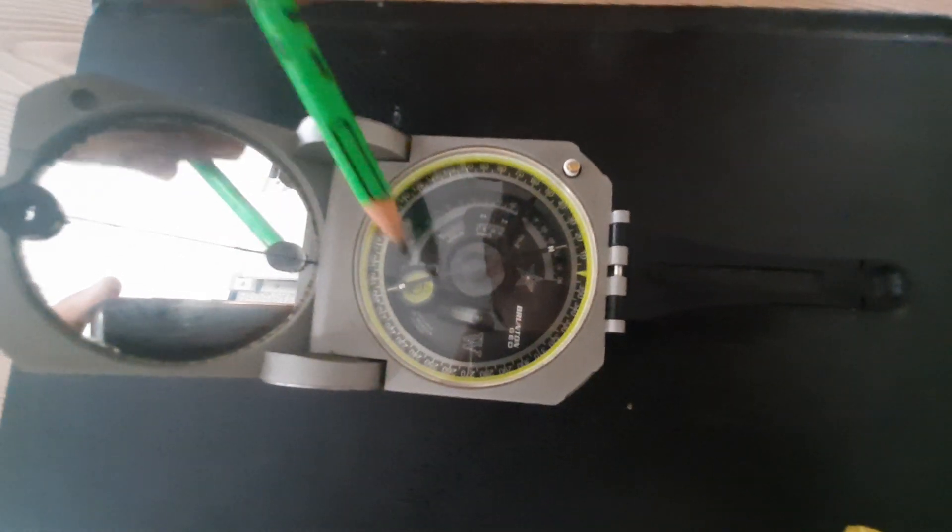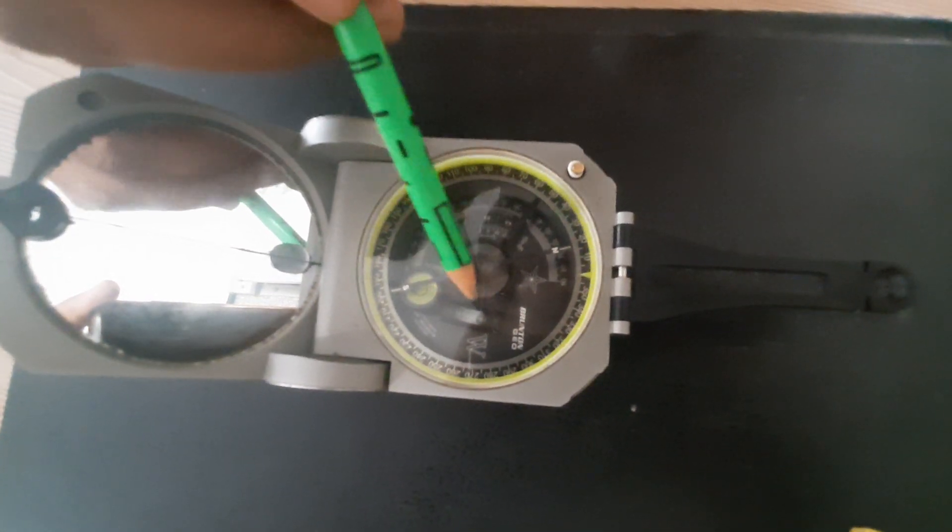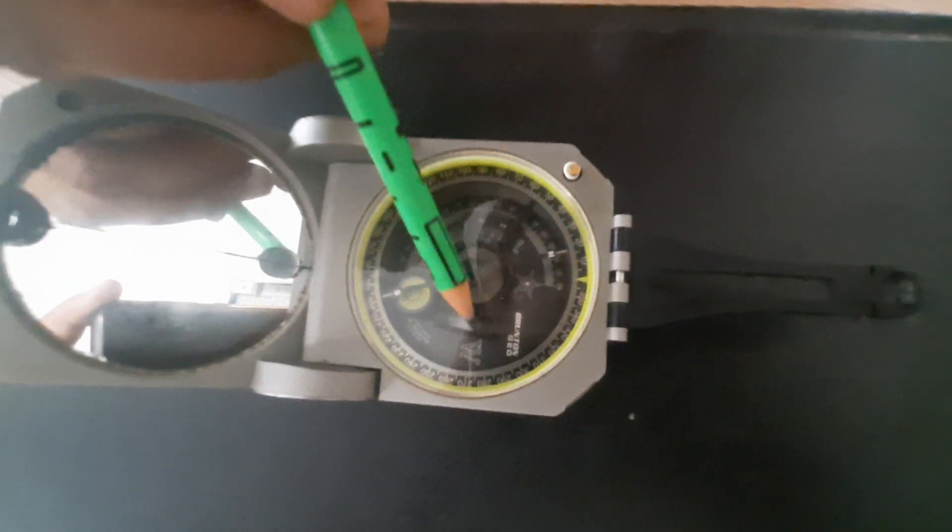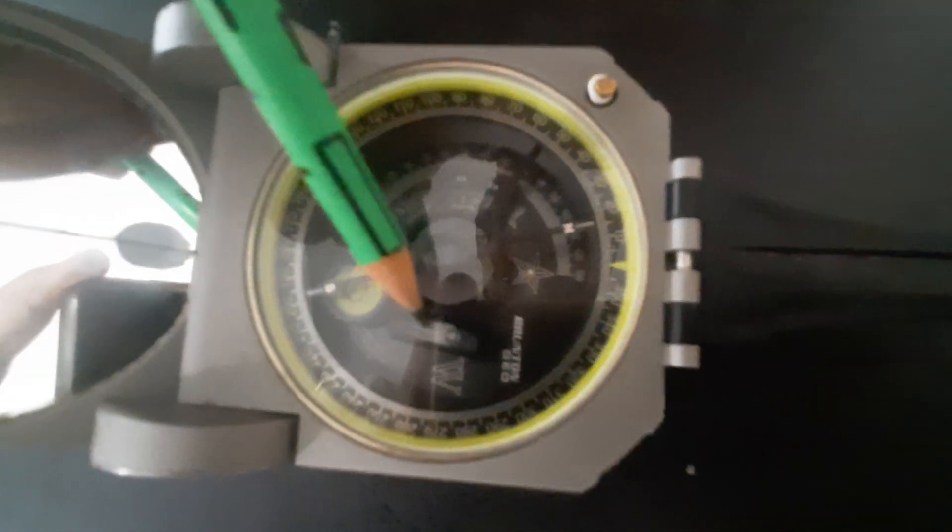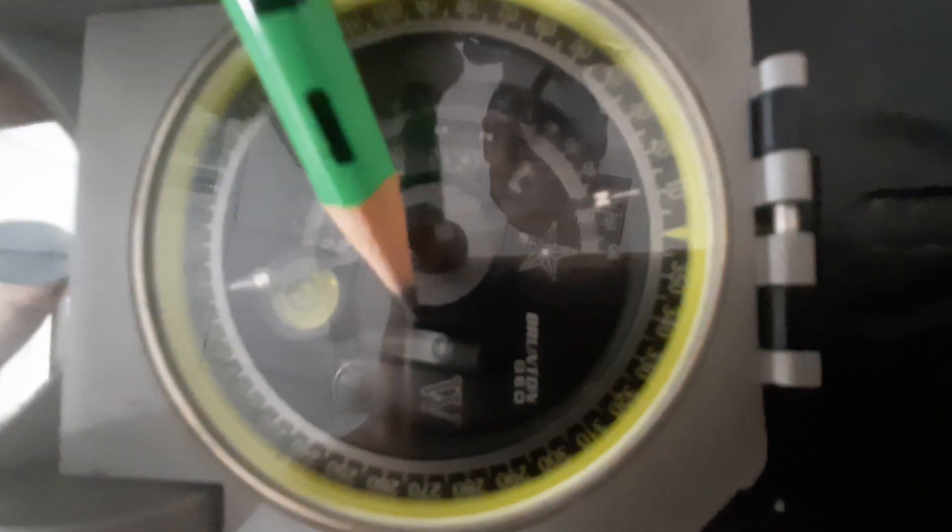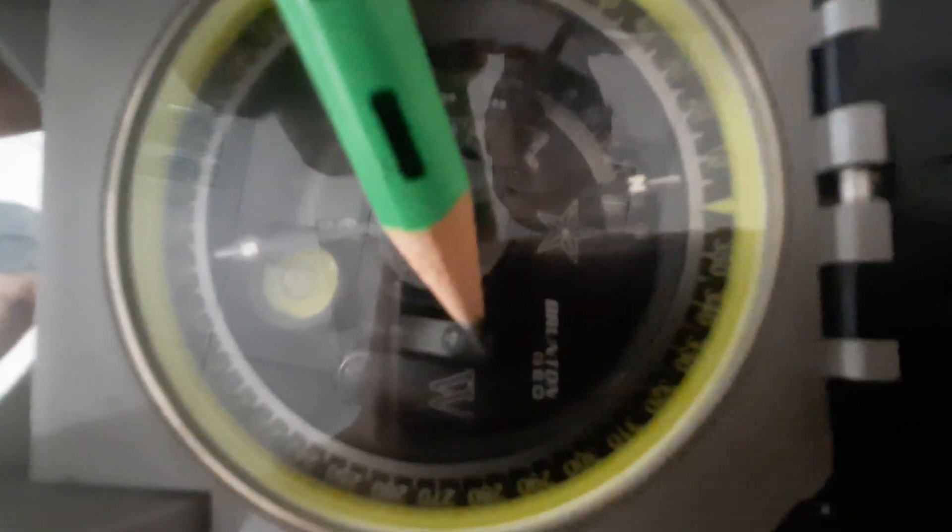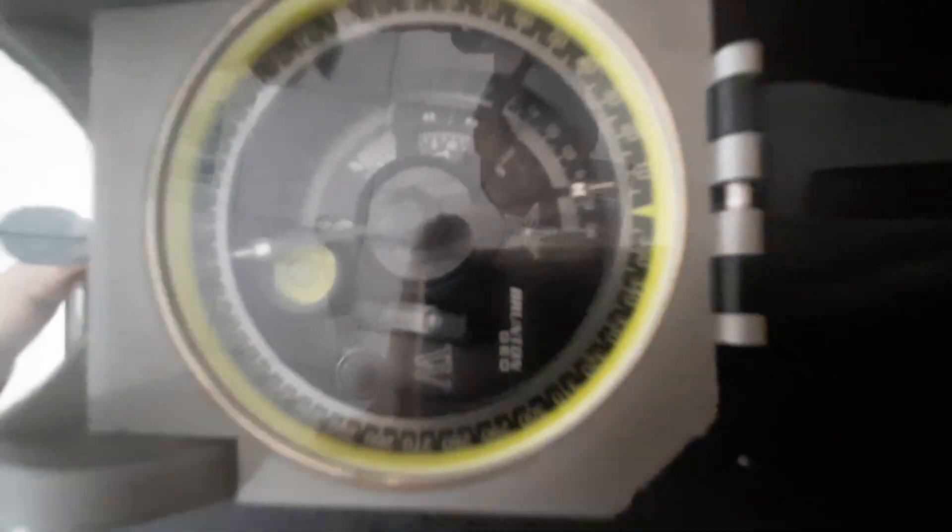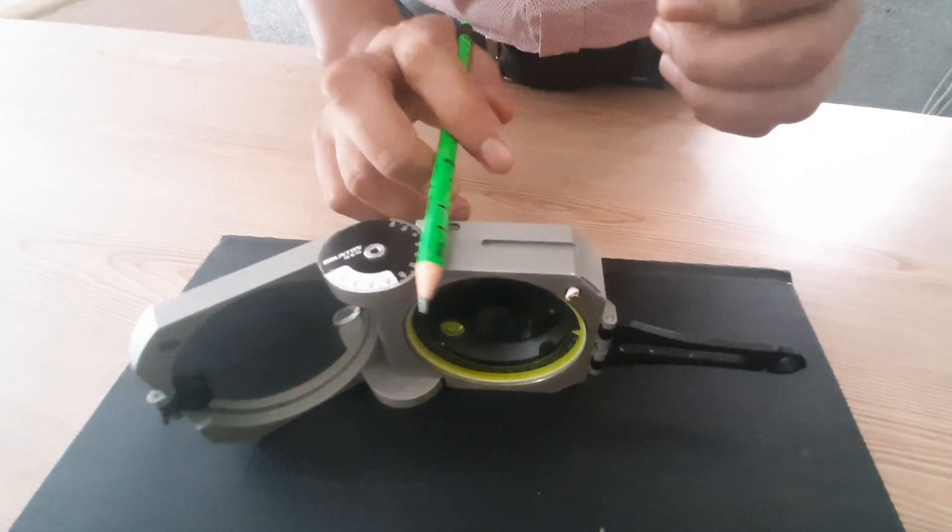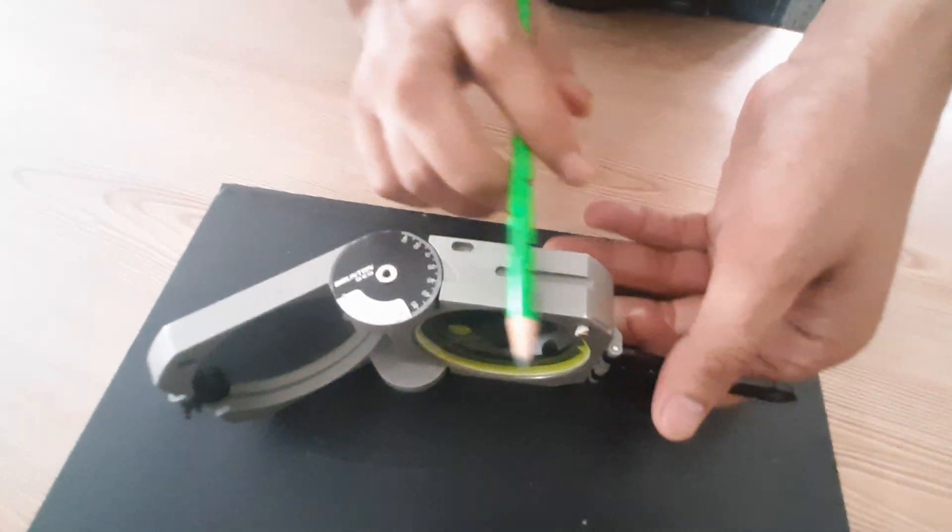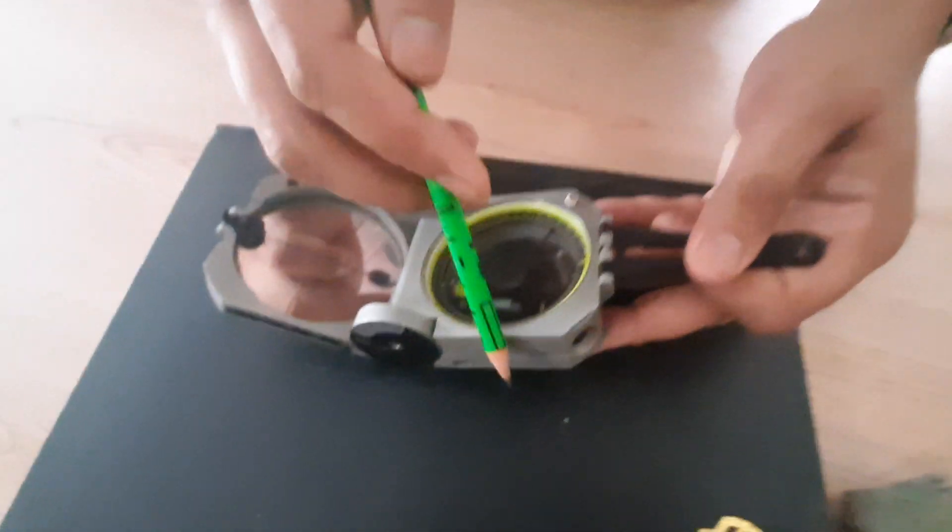Then we have a long circular bubble or leveling, or we can say cylindrical leveling. This cylindrical leveling is basically used to bring these axes horizontal.